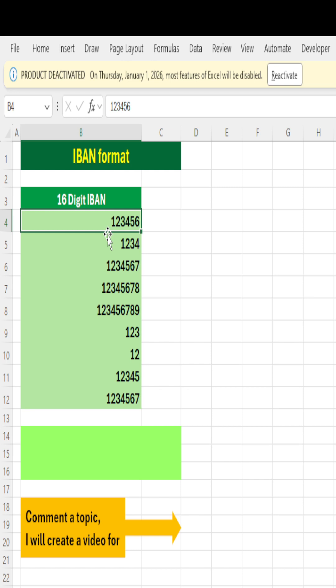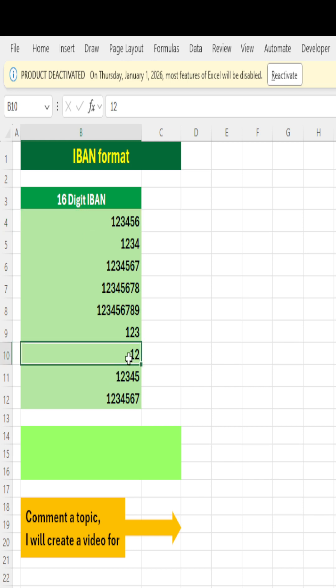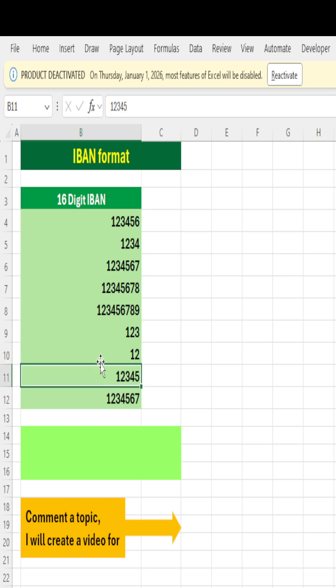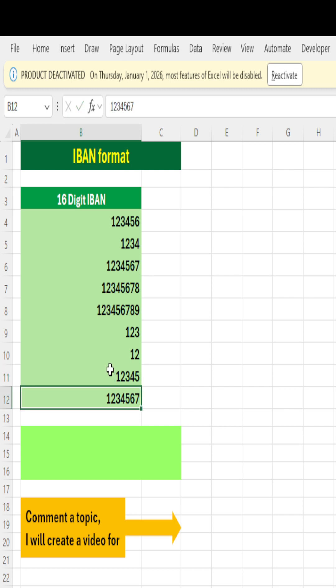So that it becomes 16 digits. For example, this 12 is 2 digits—I need to place 14 zeros before it. 12345 is 5 digits—I need to place 11 zeros before it. Manually, if we place zeros, it will not stick on the left side, and even if you do it manually...